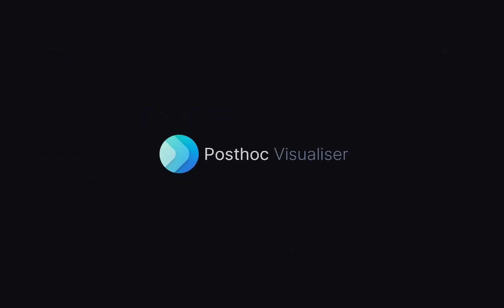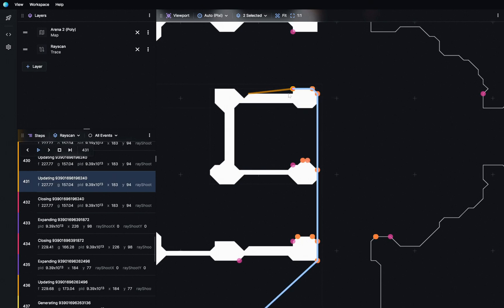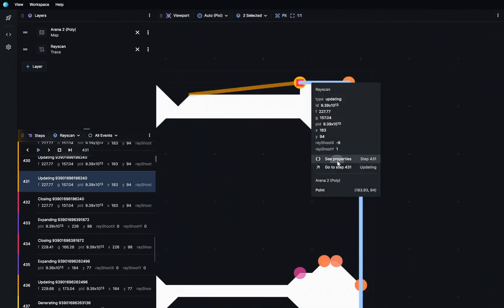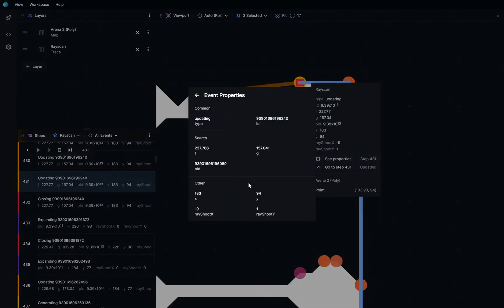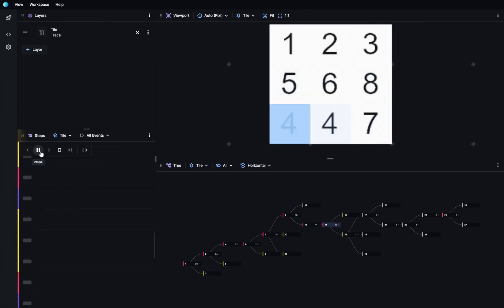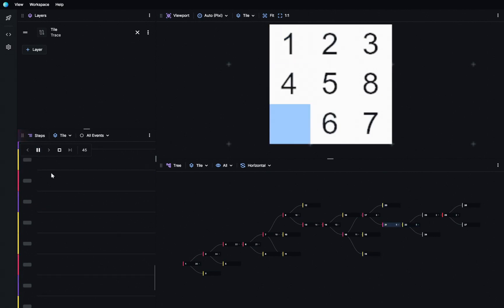In this demo, we'd like to show you PostHoc, a debugging visualizer for pathfinding search and more. Keep in mind PostHoc is a work in progress, and things may change from what we show you today.